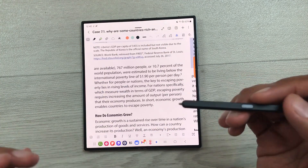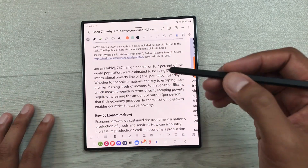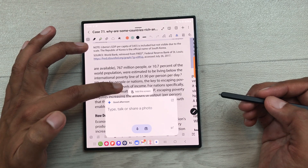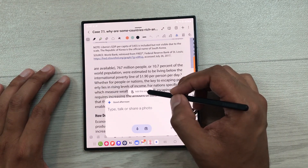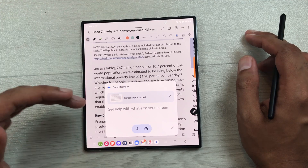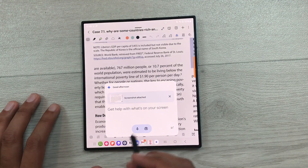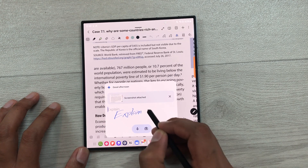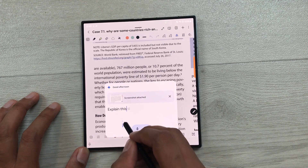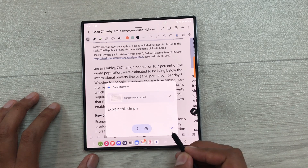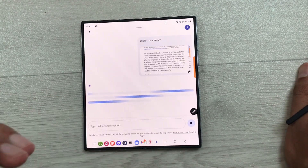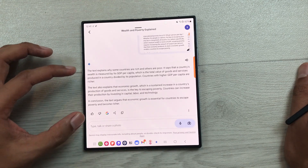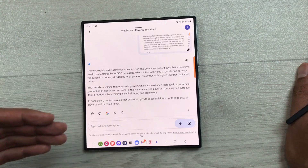You can also use Gemini to explain anything in your notes. Use your S Pen and swipe from this corner — here you can see we have the option of add this screen. Select add this screen so the screenshot for your notes will be attached to Gemini. Now here you can write anything. For example, I will write here 'explain this simply' and send this command. Now Gemini will explain whatever I have in my notes in a simpler way. Here is the explanation from Gemini and you can also use it in your notes.